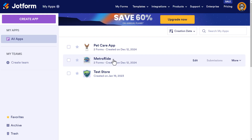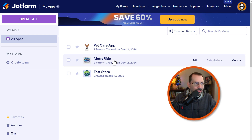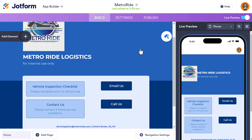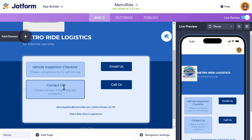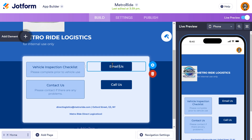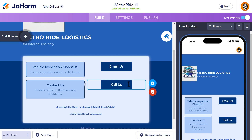Here is Metro Ride. I asked ChatGPT to come up with a fictitious name for a car ride service for a metropolitan area, and it came up with Metro Ride — pretty cool. It also came up with the logo. It's a very basic app with two forms: one came with the template — a Contact Us form — and the other is a vehicle inspection checklist that I've edited. The other two are just regular buttons: one opens your email provider to email us, and the other opens the phone integration to call us.